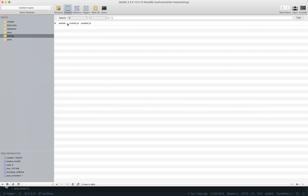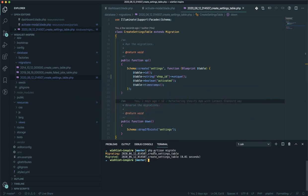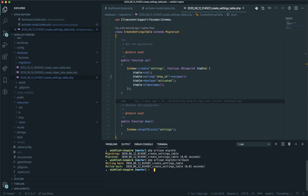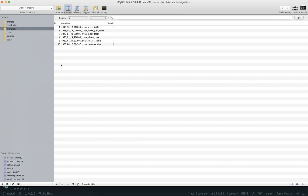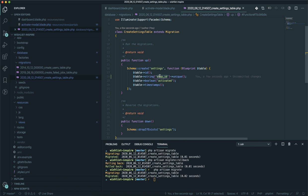I'm going to remove the existing settings table and re-migrate. This was the last migration created, with batch number two. So in the terminal I'll run `php artisan migrate:rollback` — that removes the last table I created. Then I'll migrate again. If I refresh the database and go to settings, now I have the `shop_id` field in the table structure.